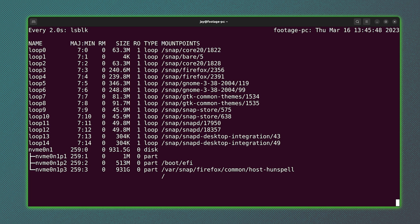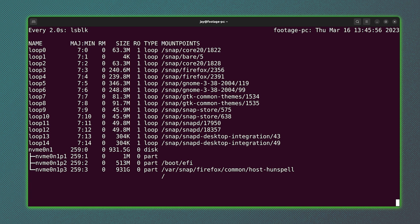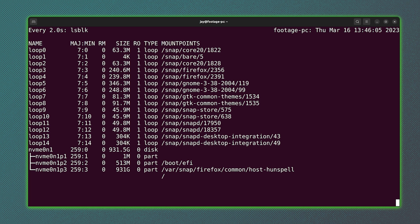So what you could do here is you could run lsblk with watch, which will show everything that's currently connected. And I haven't even plugged in a USB flash drive yet, which is what I'm about to do. And when I do that, you'll see a new device that'll be added to this list right here.